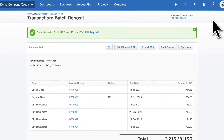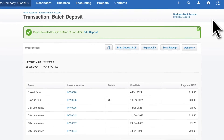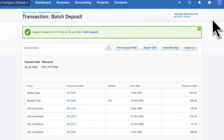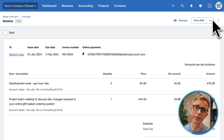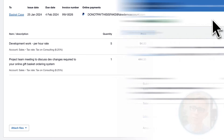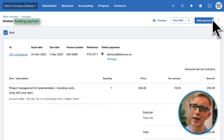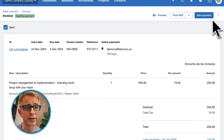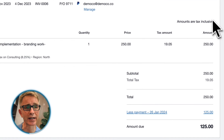That creates an account transaction in Xero for $2,215.38, and marks the invoices as paid, or part paid, as appropriate. Here's the Basket Case invoice — notice its status is paid. And here's that City Limousines invoice that's only 50% paid. It's still awaiting payment: $125 has been paid and there's $125 still outstanding.